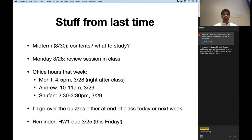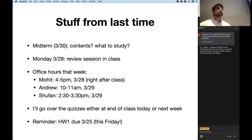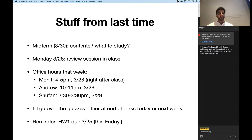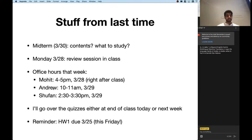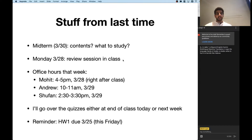Next Monday we won't have any new content — there'll be a review session in class. There are many previous exams you can go through on Piazza, and I'll go over some of those problems in class on Monday. If you have any questions or would like clarification on some topics, you can ask them as well. We've also rescheduled office hours for that week so they all fall before the midterm — mine will be right after class on Monday, and the other two TAs will have office hours Tuesday morning and Tuesday afternoon.